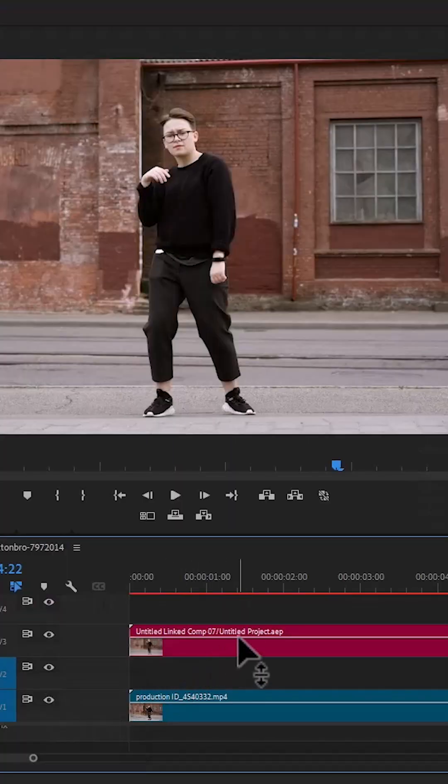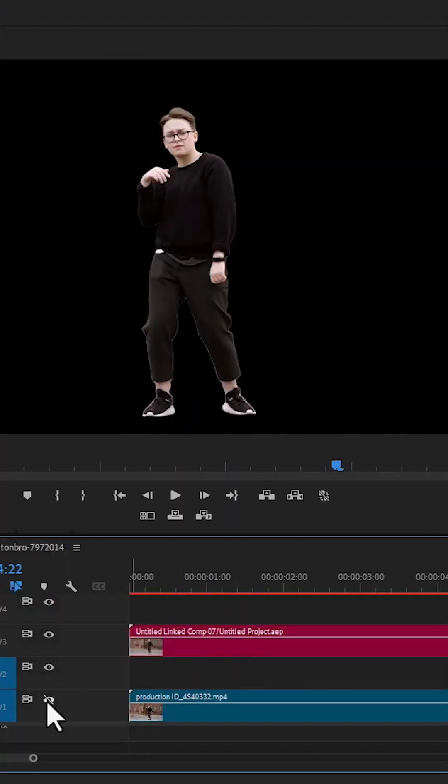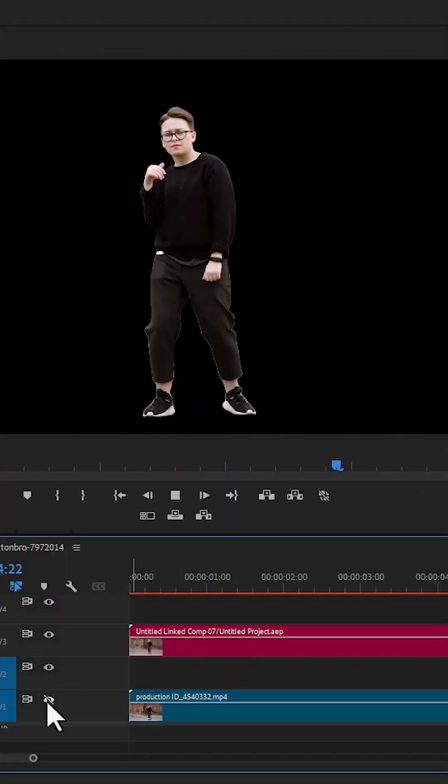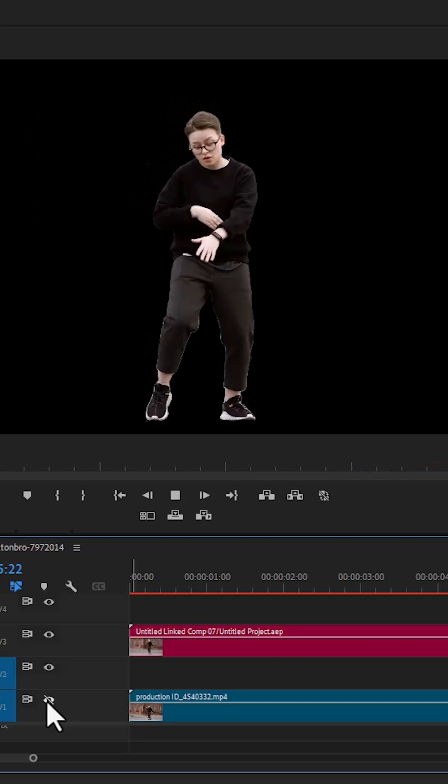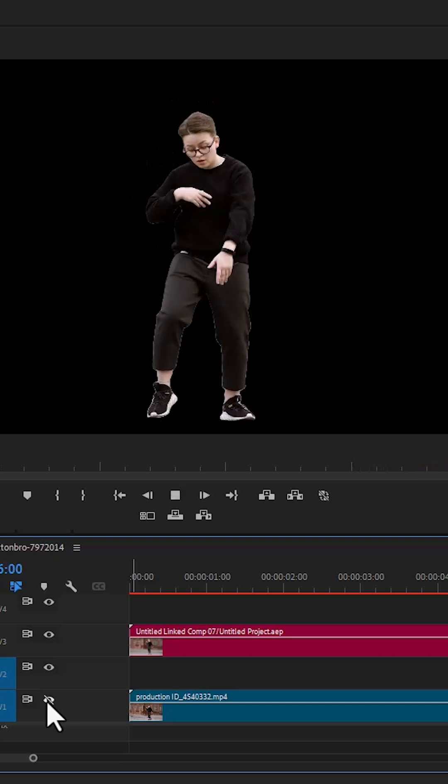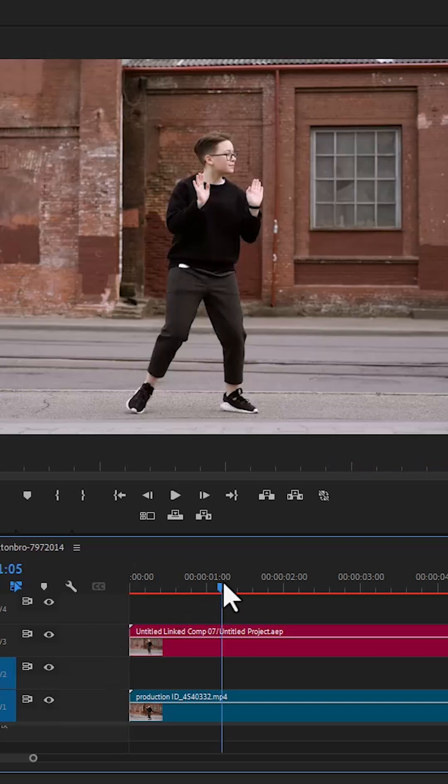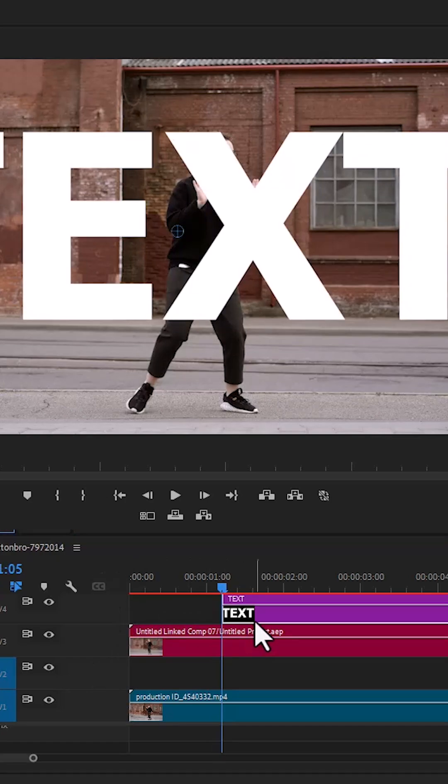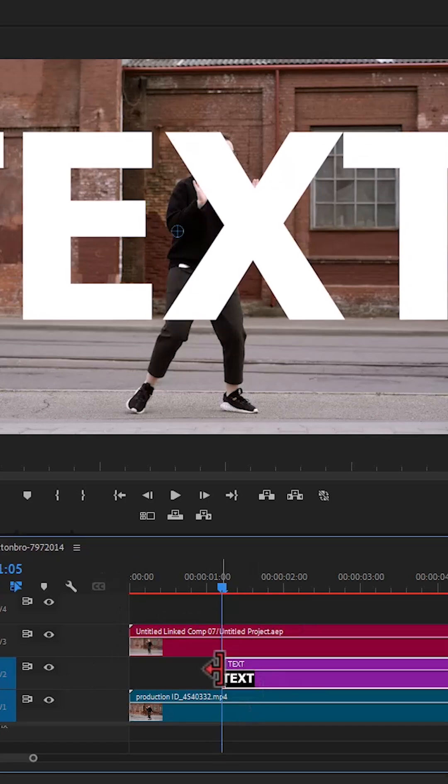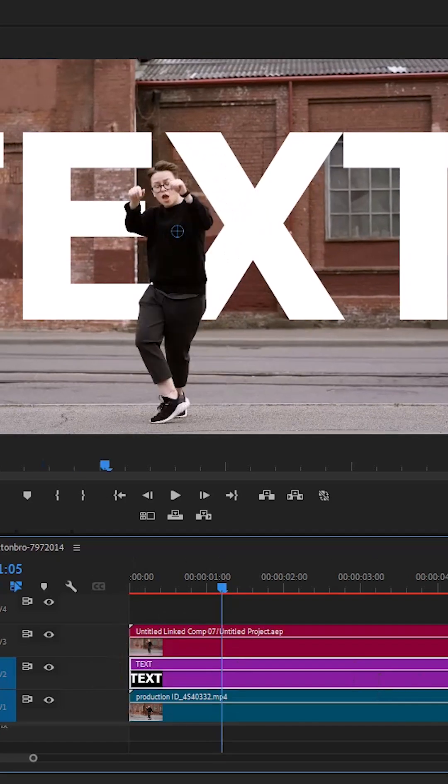And in Premiere Pro, if I come over here and toggle off the bottom layer, you can see that the subject is completely deselected. The next thing we need to do is to add a text and place it in my video track layer 2 over here.